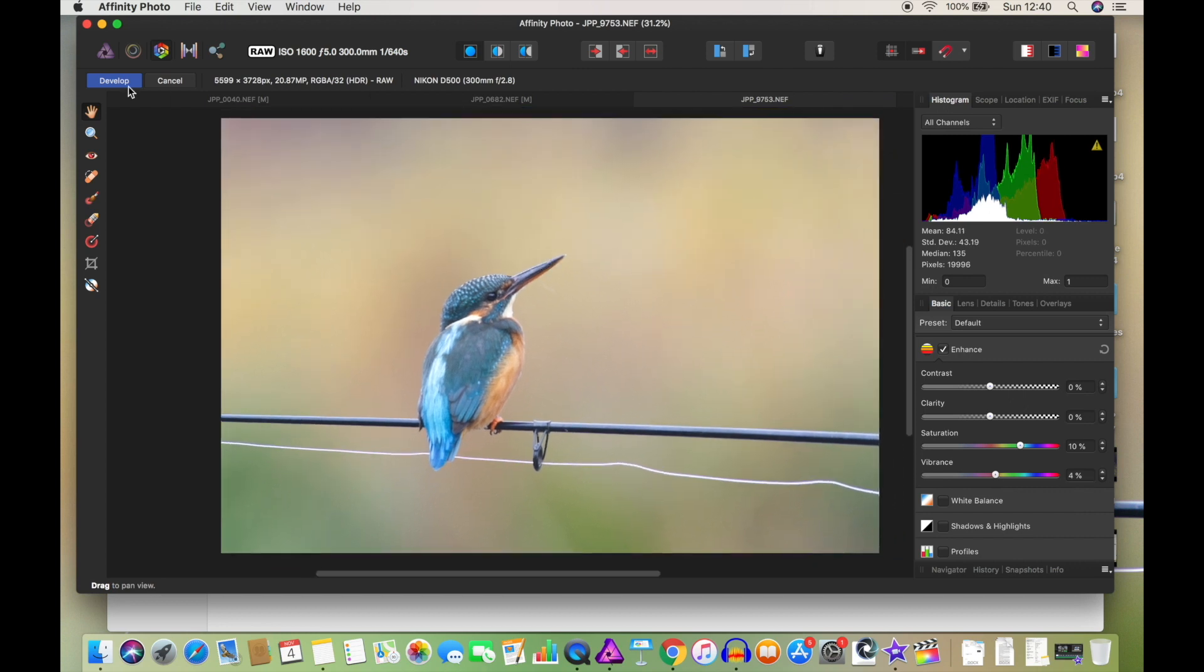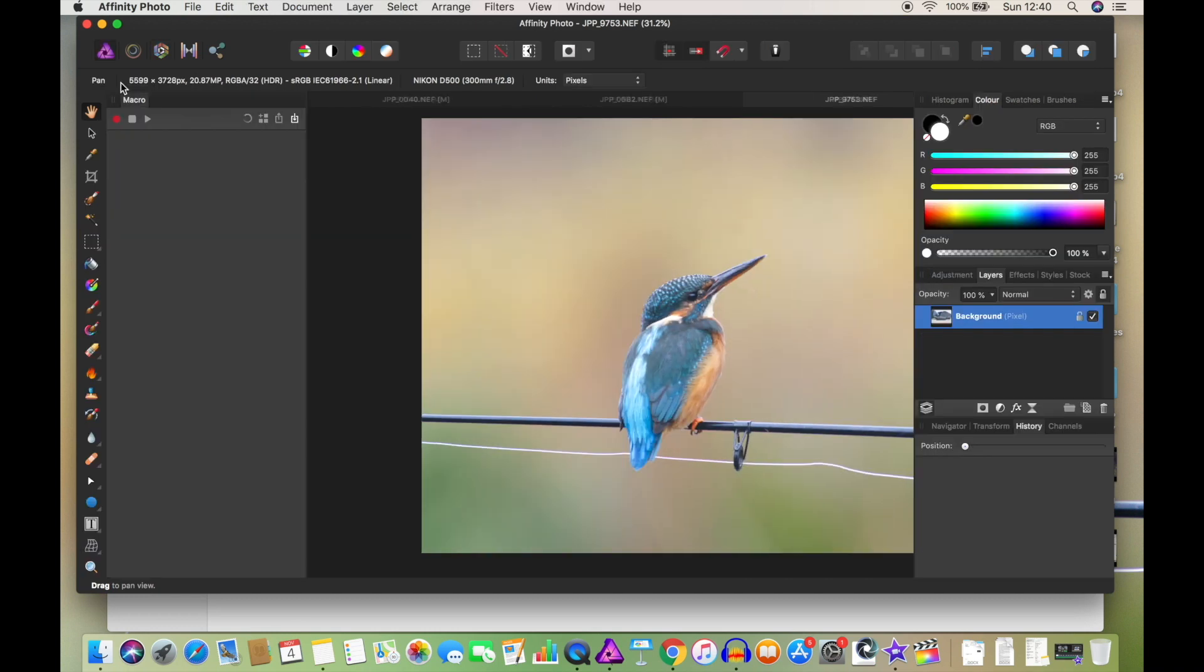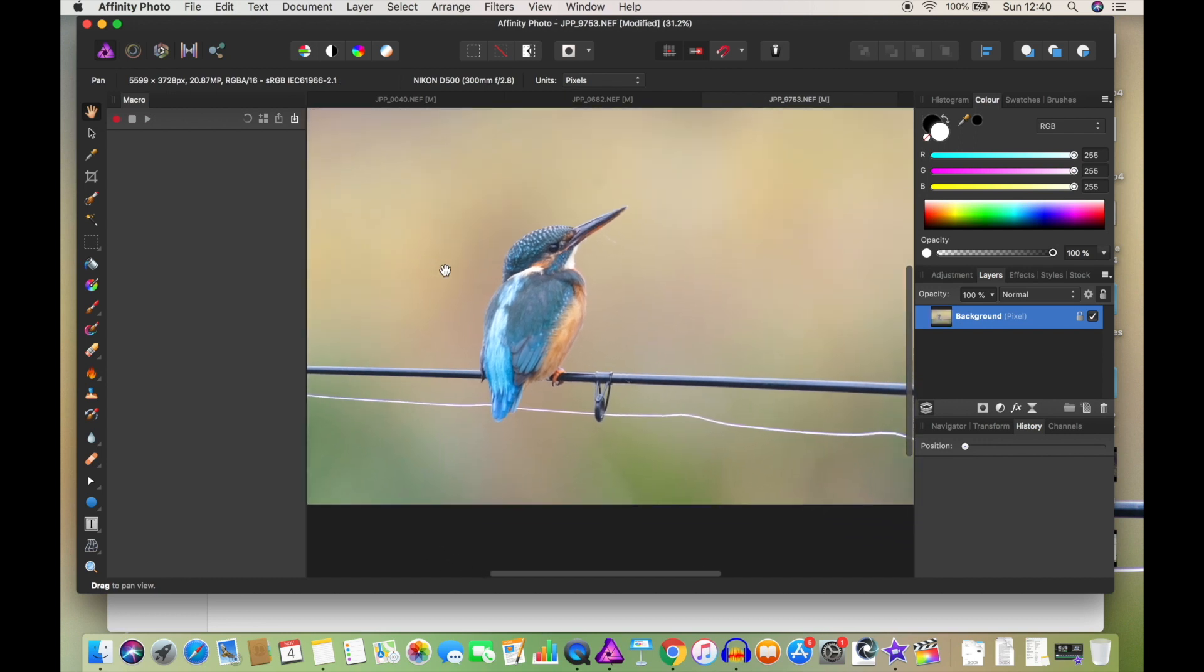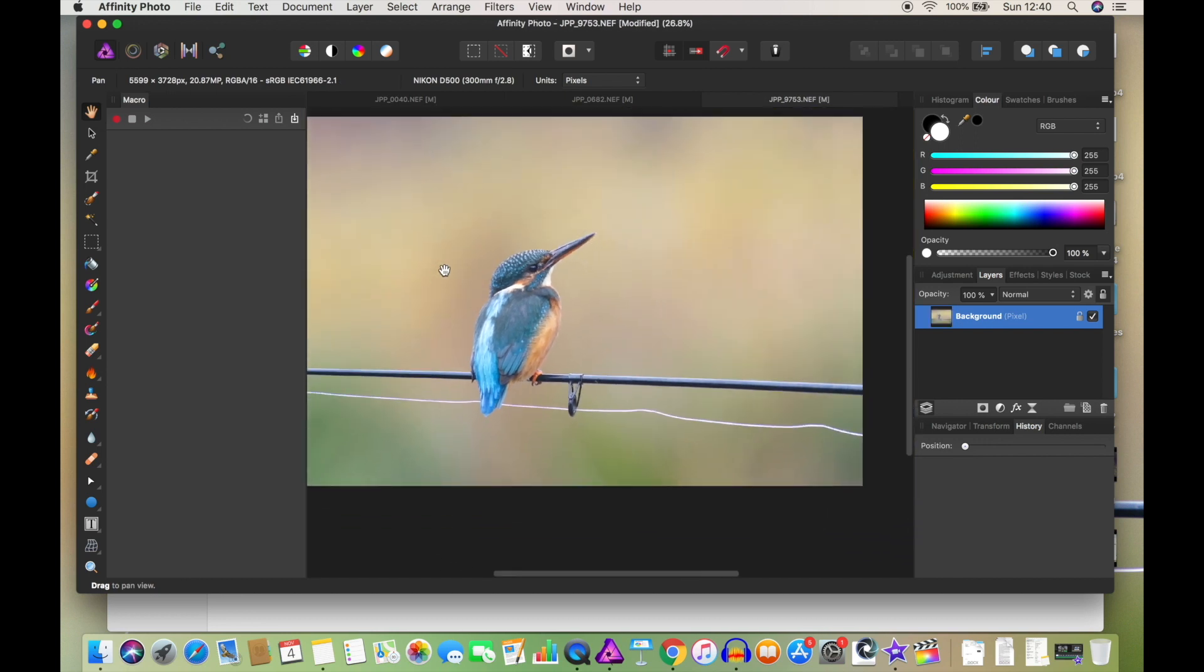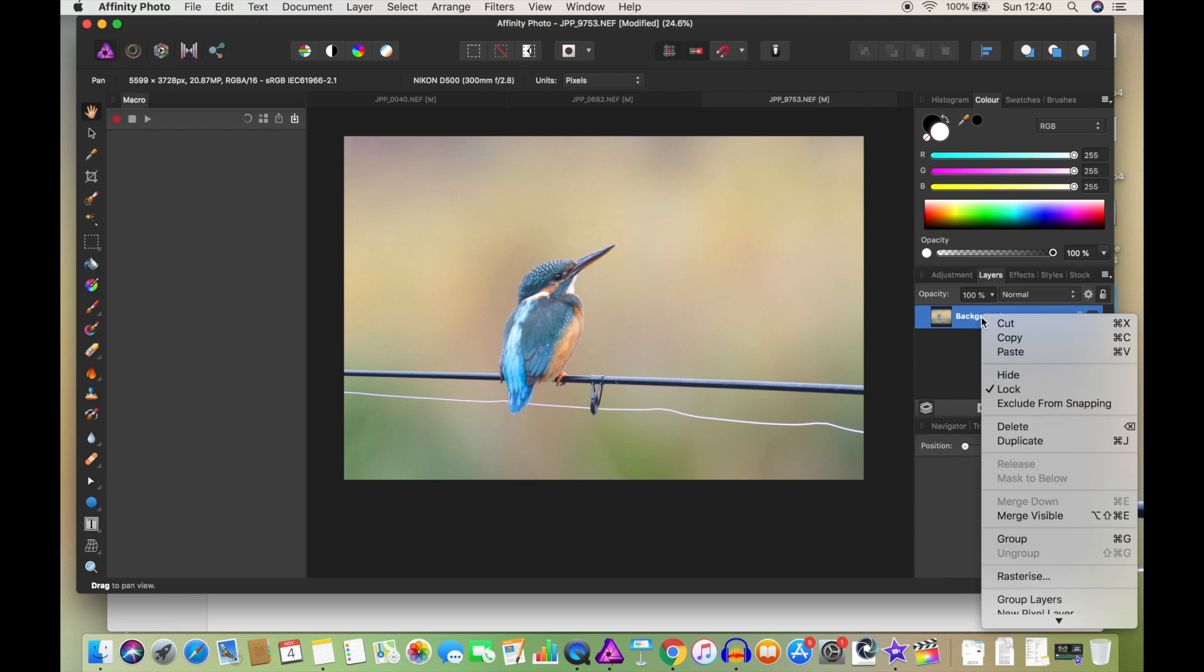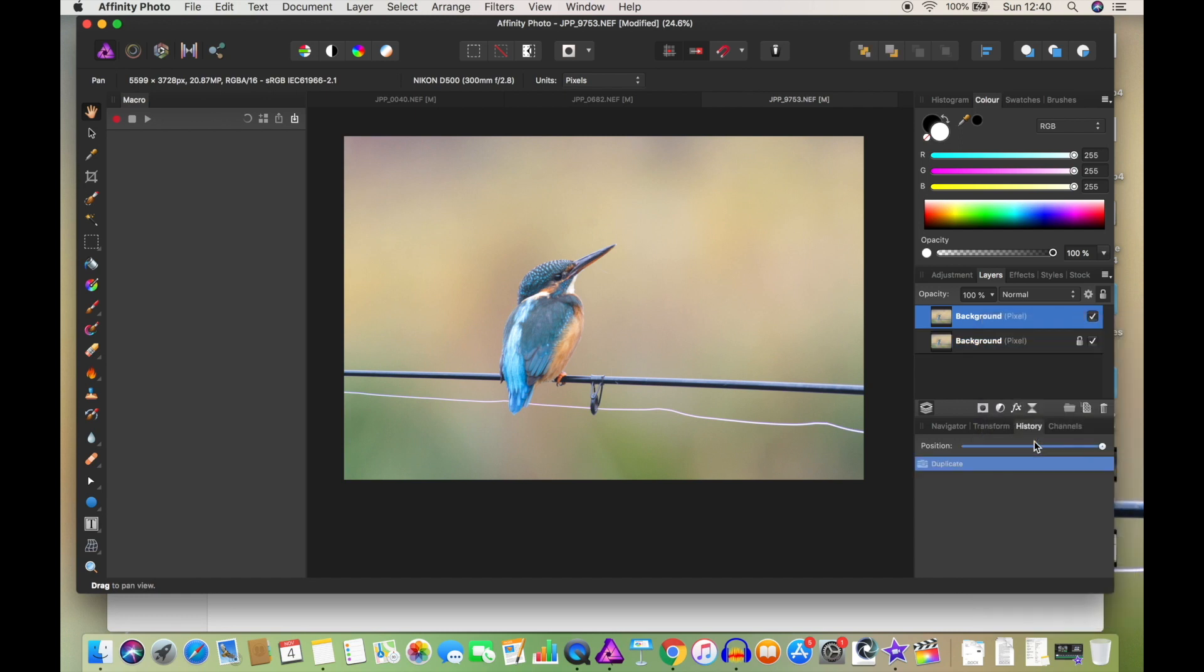I'm going to open this up into the develop mode, so we're going out of RAW into develop. The first thing to do is to create another layer, and I'm just going to duplicate to do that because I want the same layer. So this is my bottom one with the little padlock on, this is the one I'm going to be editing on.